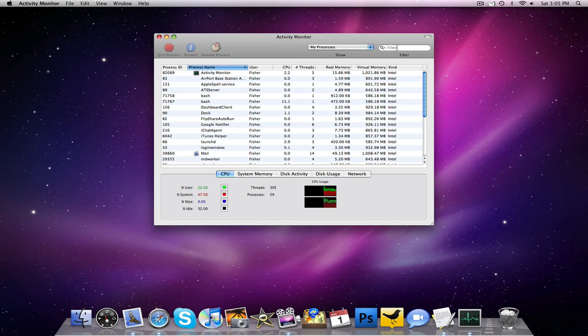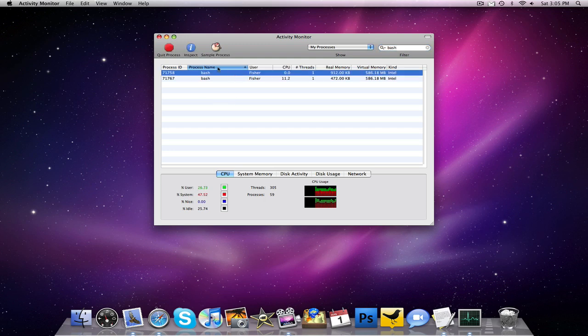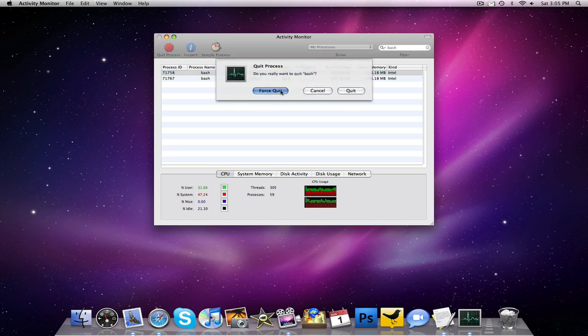So once we are in activity monitor, you want to search bash, because that's what the script is running in. And now you guys just want to kill one of these processes. It doesn't matter which one. If you kill one, it automatically kills the other. So we're going to click process, force quit.